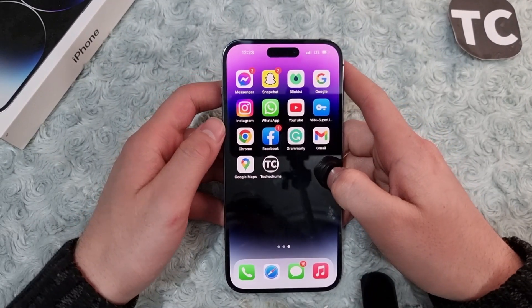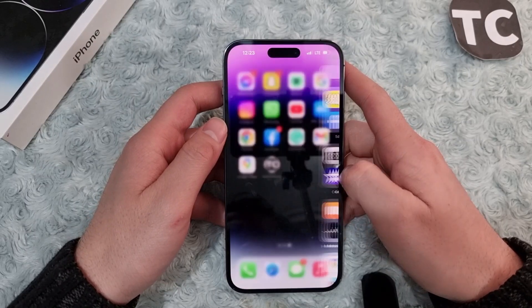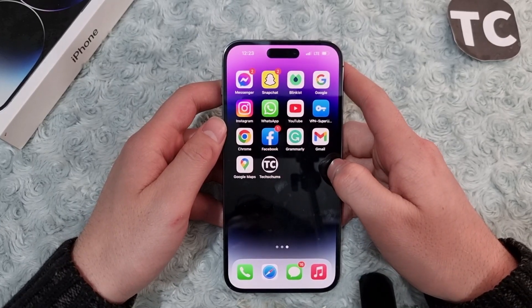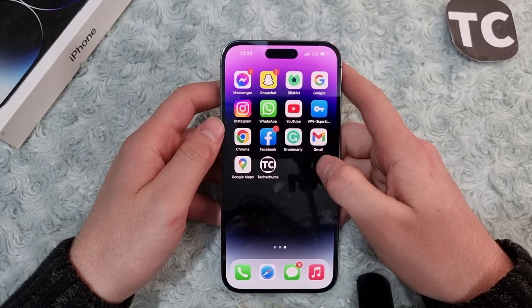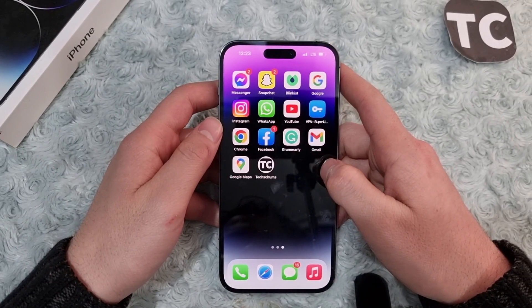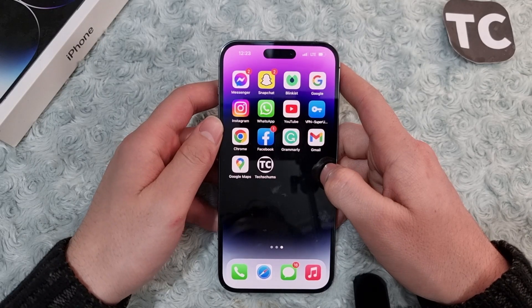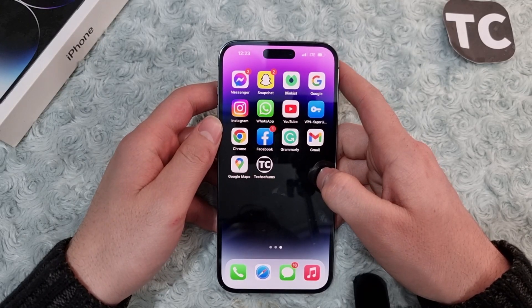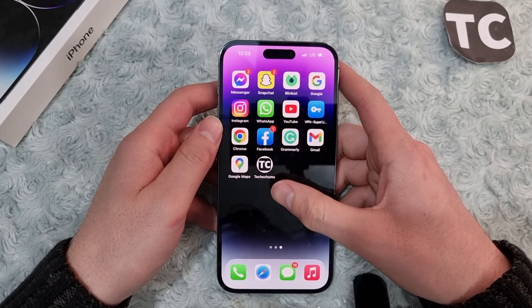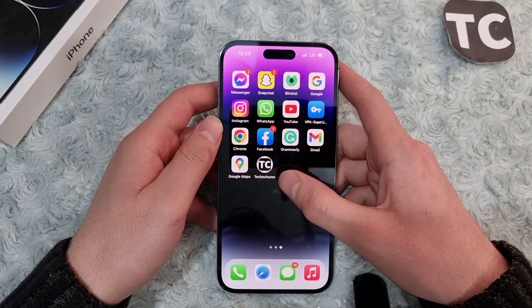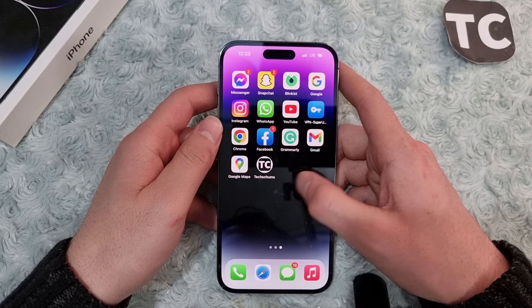Hi everyone and welcome to Text Terms YouTube channel. In this video, I'll show you how to add a shortcut widget to your home screen on iPhone 14, 14 Pro, and 14 Pro Max.